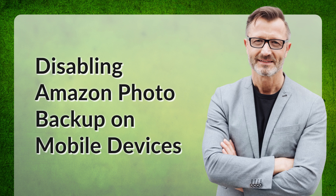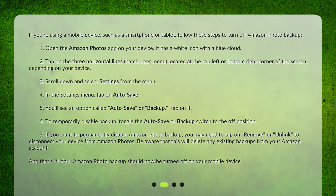Disabling Amazon Photo Backup on Mobile Devices. If you're using a mobile device, such as a smartphone or tablet, follow these steps to turn off Amazon Photo Backup. 1. Open the Amazon Photos app on your device — it has a white icon with a blue cloud. 2. Tap on the three horizontal lines (hamburger menu), located at the top left or bottom right corner of the screen, depending on your device. 3. Scroll down and select Settings from the menu.